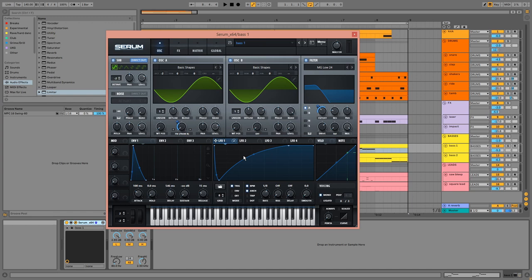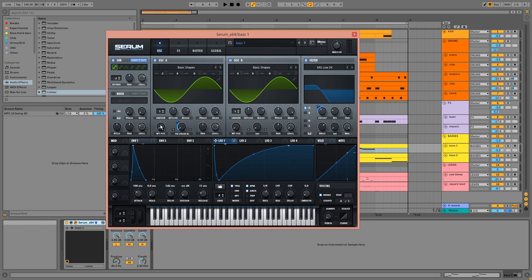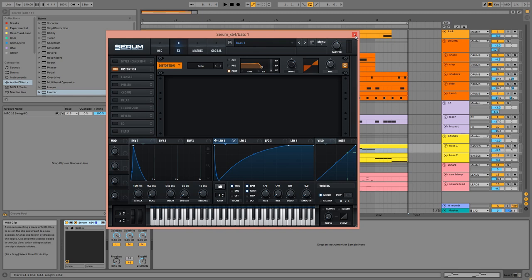The LFO is modulating both FM from B and the cutoff of this low-pass filter, which has some drive and resonance. The amp envelope is this triangular shape. In the effects, we have tube distortion with a filter. On the channel, we have an EQ3 to increase the sub.